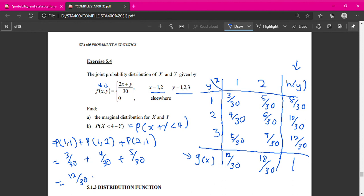That is the way — the example of how to find the probability and marginal distributions for joint random variable or bivariate random variable. Thank you.